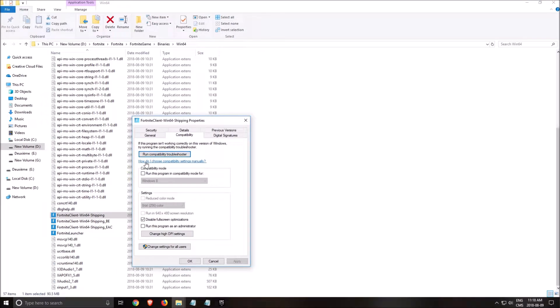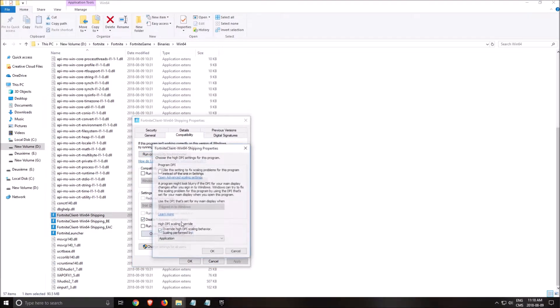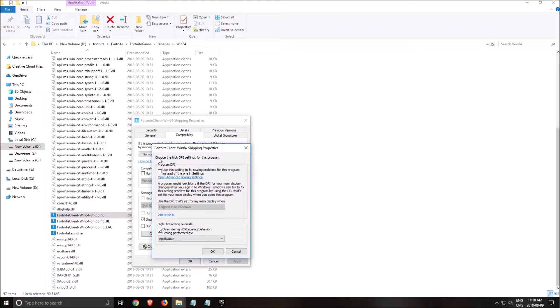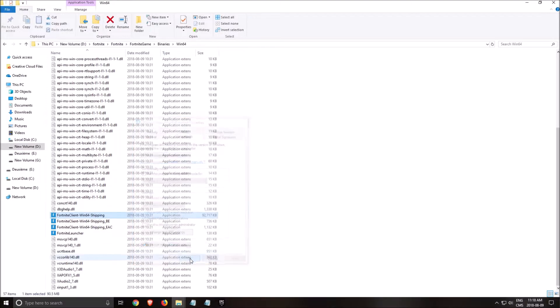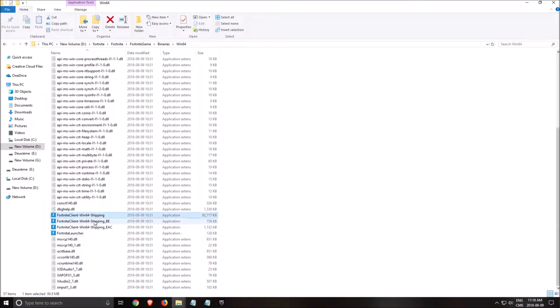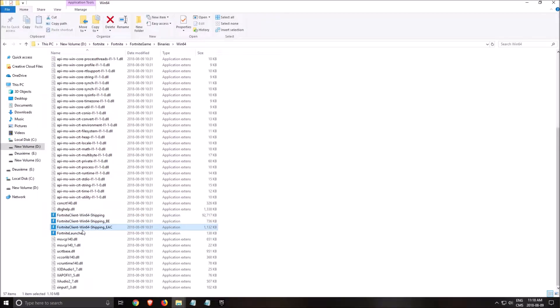Two things that you need to do. You need to disable full screen optimization. And the other one is override high DPI scaling behavior. Click this one. Make sure that you're doing the same thing for those four Fortnite icons over there.